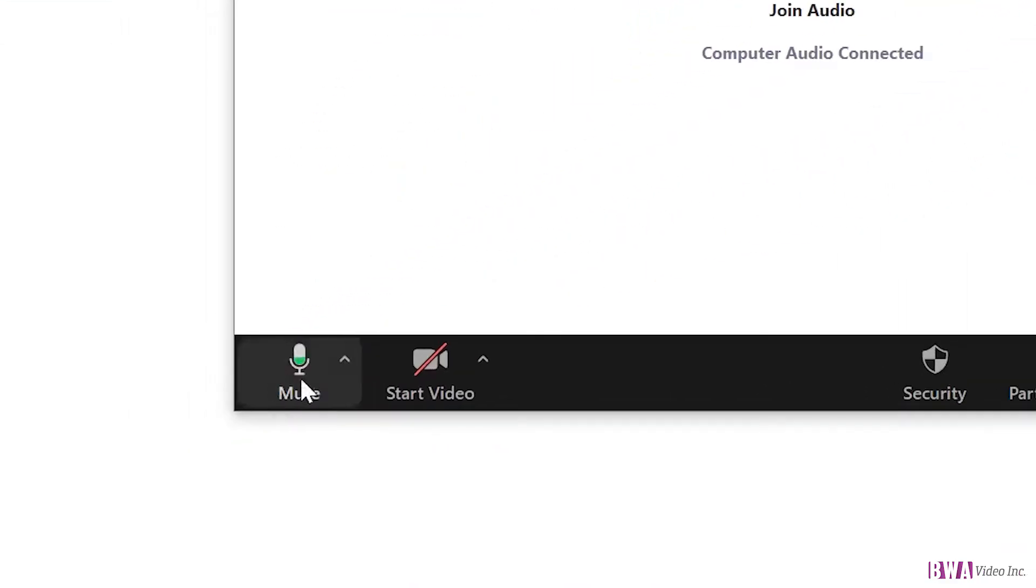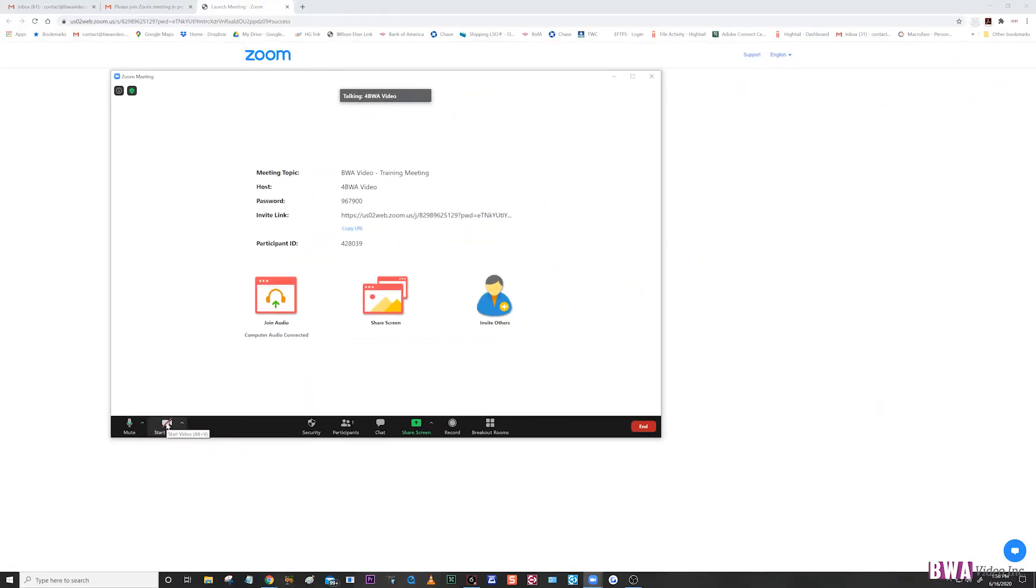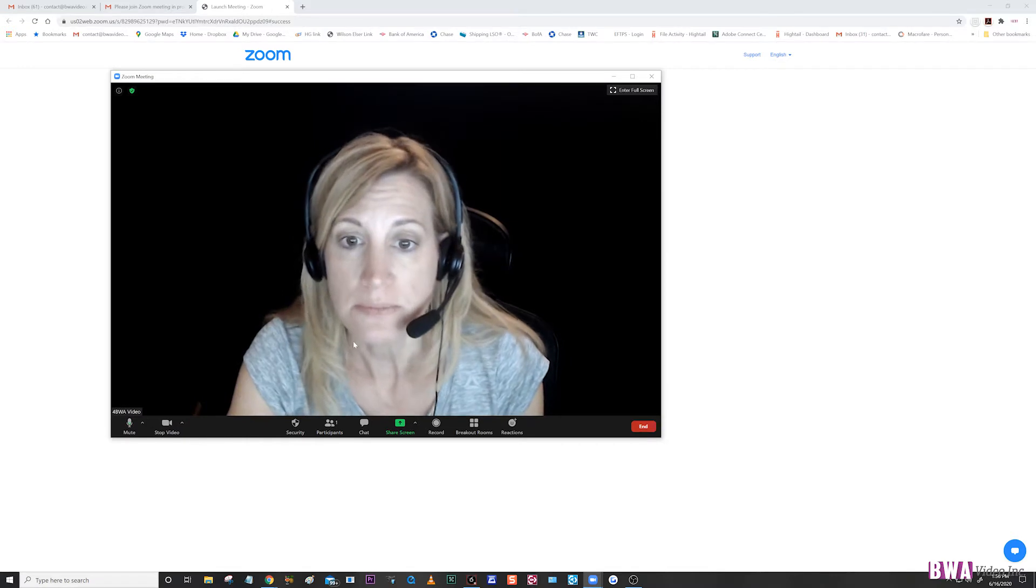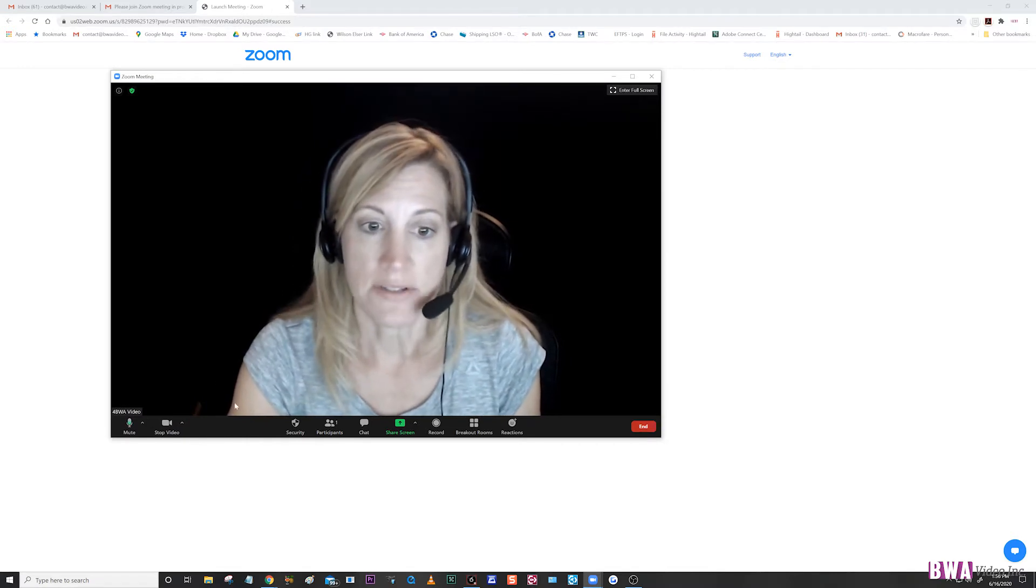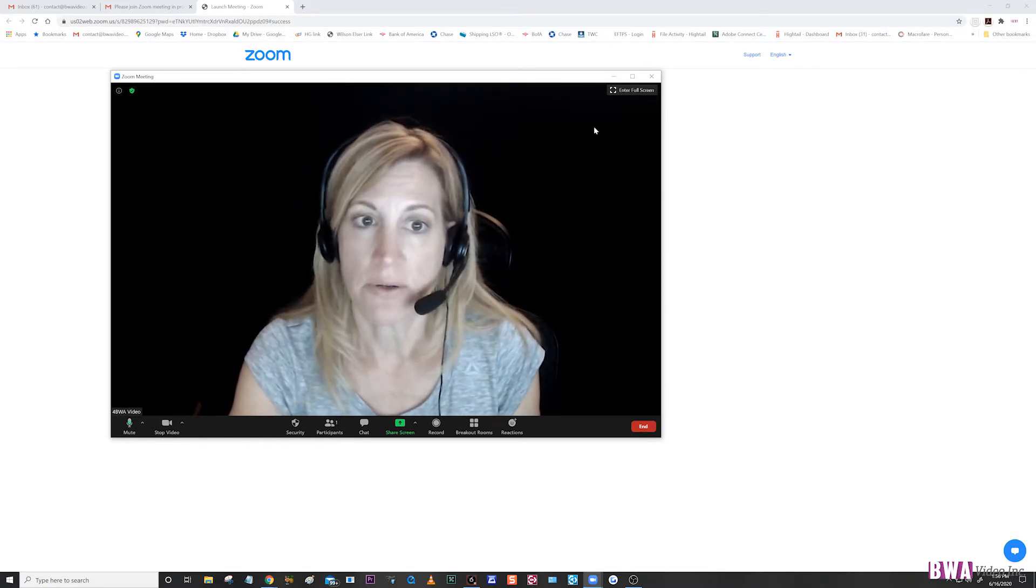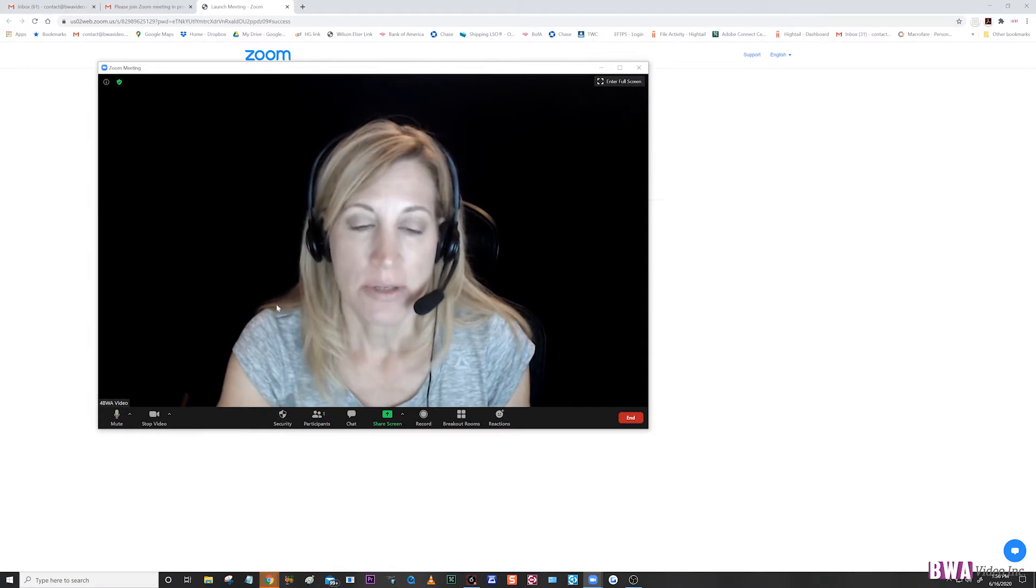You'll join your audio, which we've already done, and you can see your microphone down here is green and it can hear me talking. And then I'm going to start my video. So here I am. I've started my video and now I'm in the Zoom.